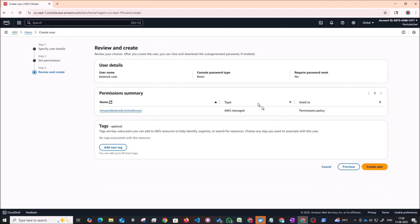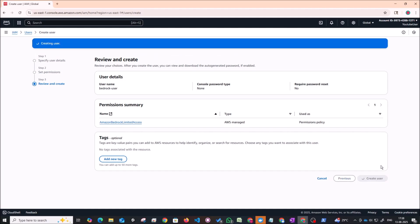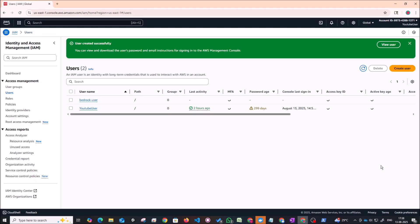So now you'll see that we have a user. It's just giving us a summary of the details. We just have one policy attached. We can click on the create user button. So this will create our user. It'll just take some time. So the user has been created successfully.